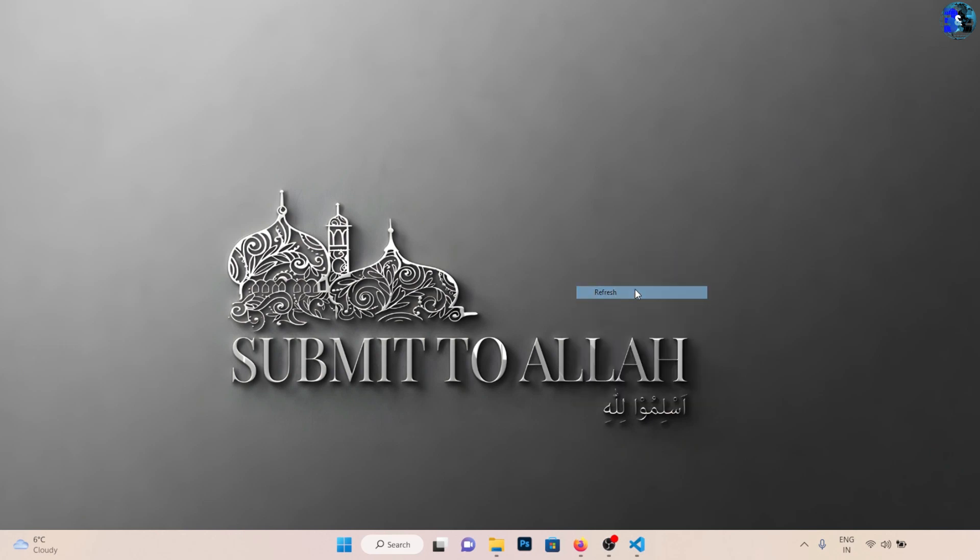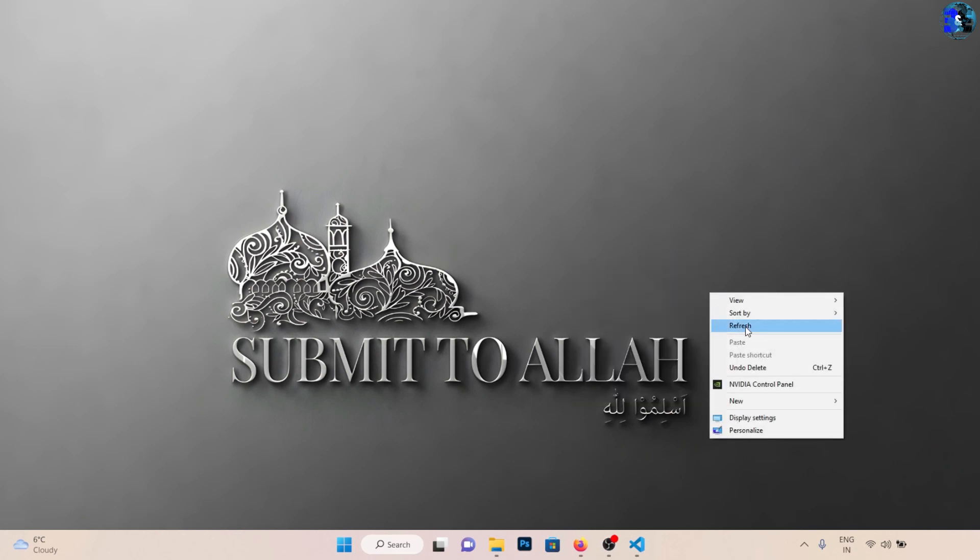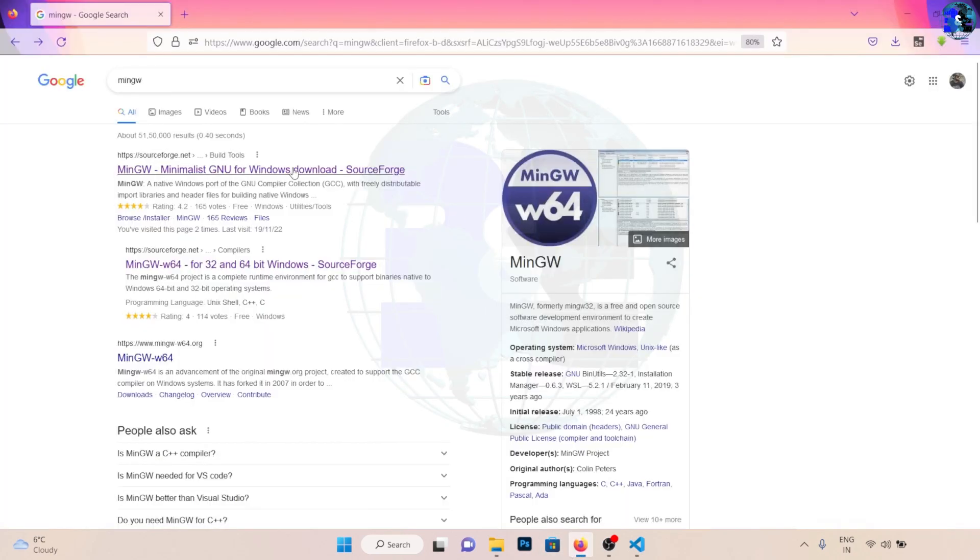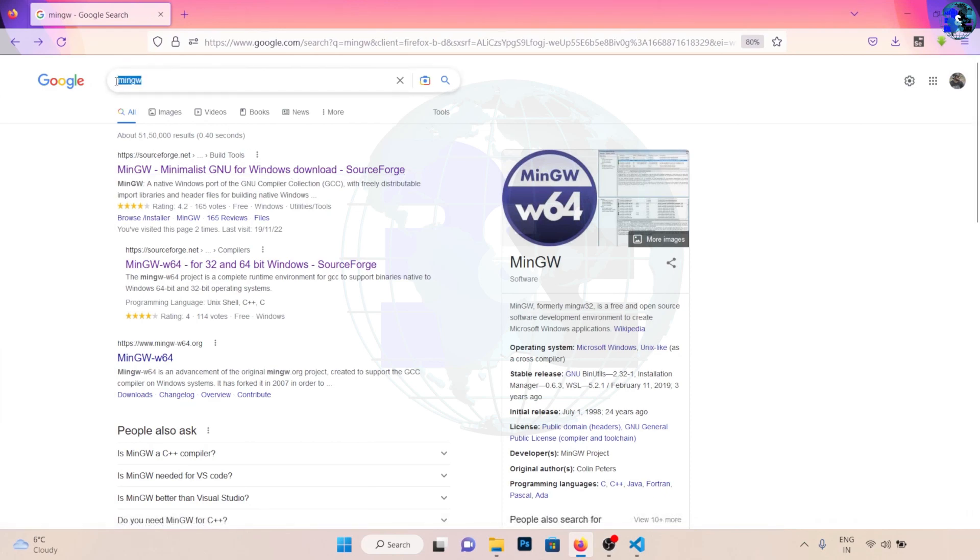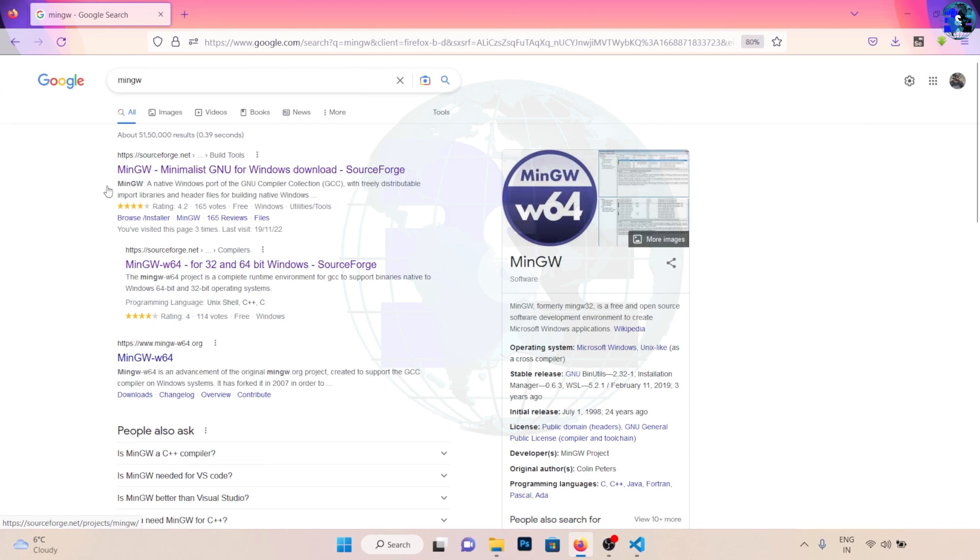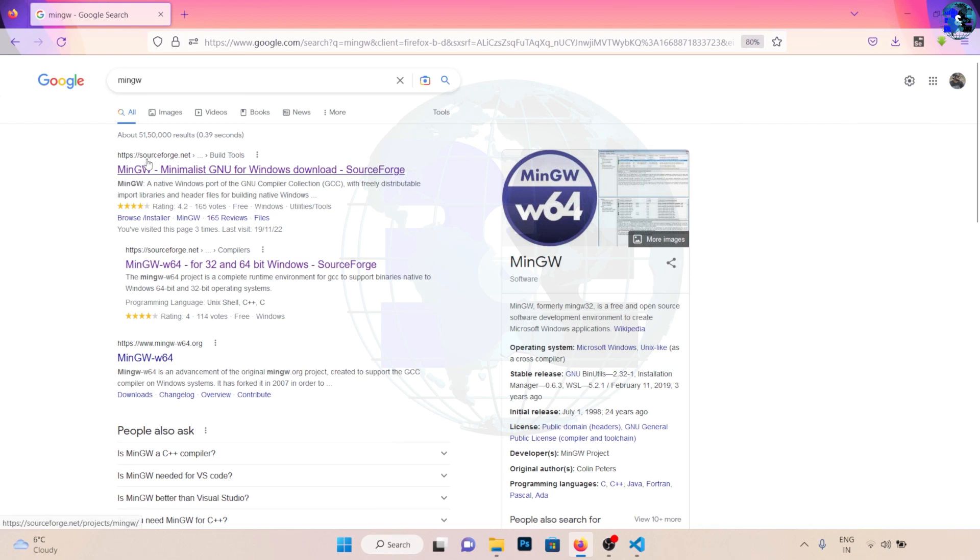In order to install MinGW, you can go to your browser, whether it's Chrome. In Google you can search for MinGW and you will get this first result. It says MinGW - Minimalist GNU for Windows download, and you need to make sure that the website is sourceforge.net.